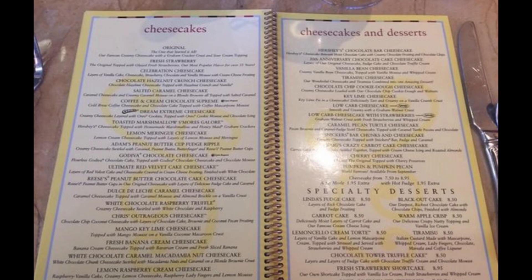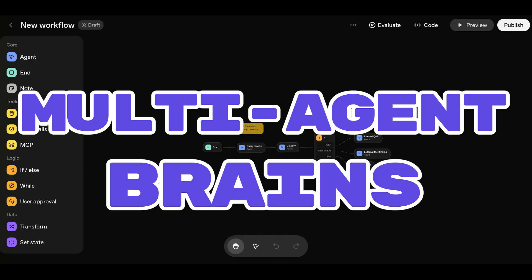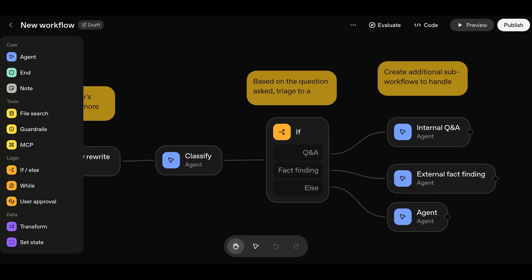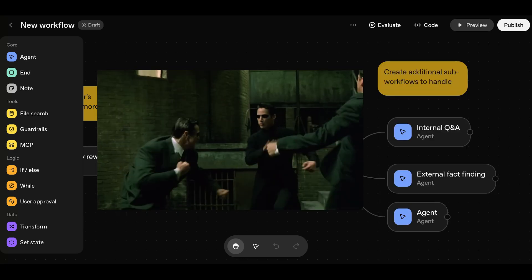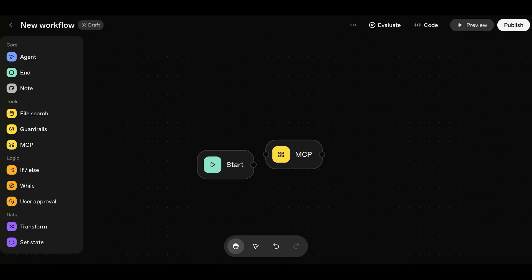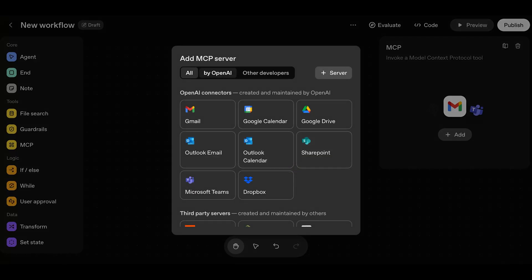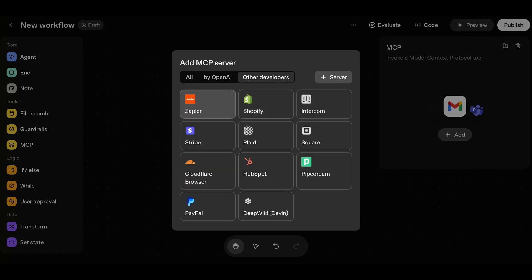Think In-N-Out versus Cheesecake Factory. Now, what's basically the same? Multi-agent brains — Agent Builder can route and combine multiple agents like N8N's AI agent node. Handoff, roles, and orchestration are table stakes now. On integrations, N8N and Zapier have hundreds of native hooks, but MCP nuked that moat. Agent Builder ships curated MCP servers, and you can wire in your own.